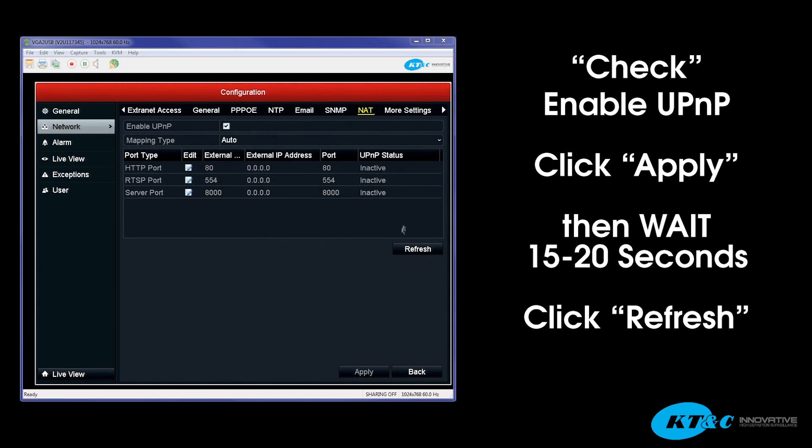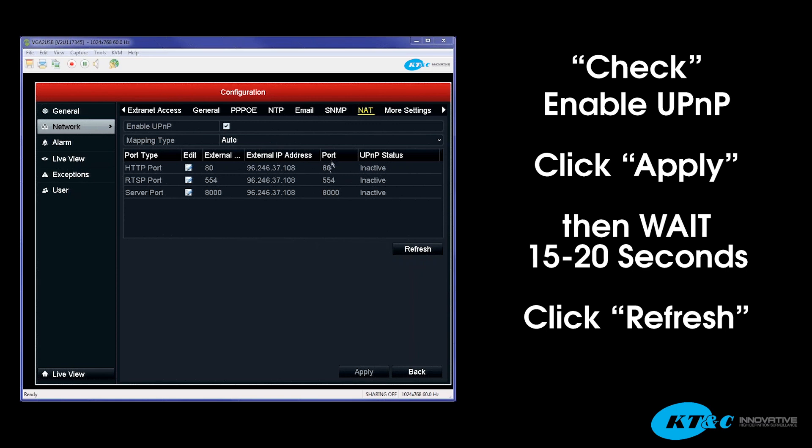So after you wait that 15 to 20 seconds, you go ahead and hit Refresh. And you'll see that the external IP address has now populated.